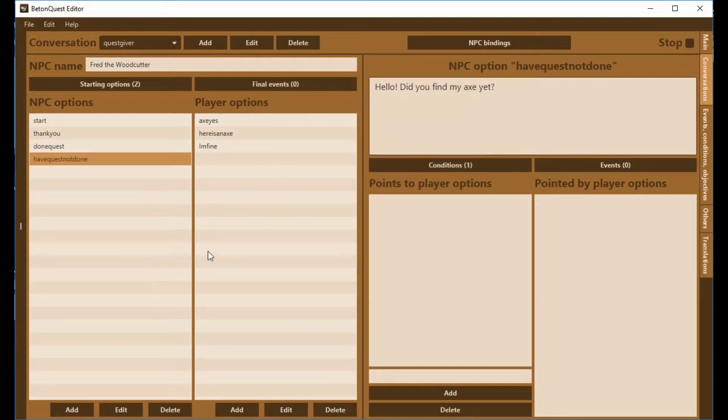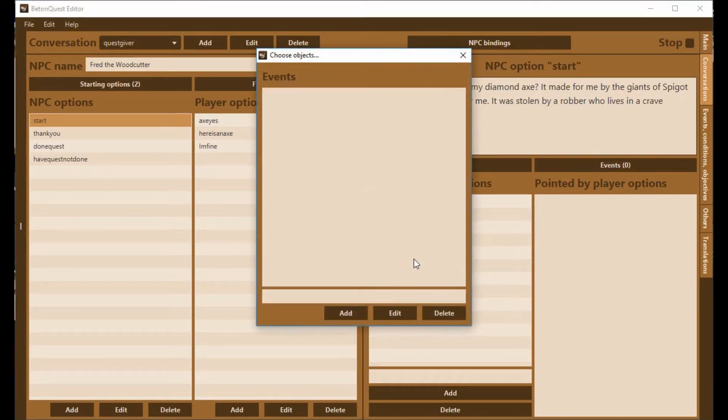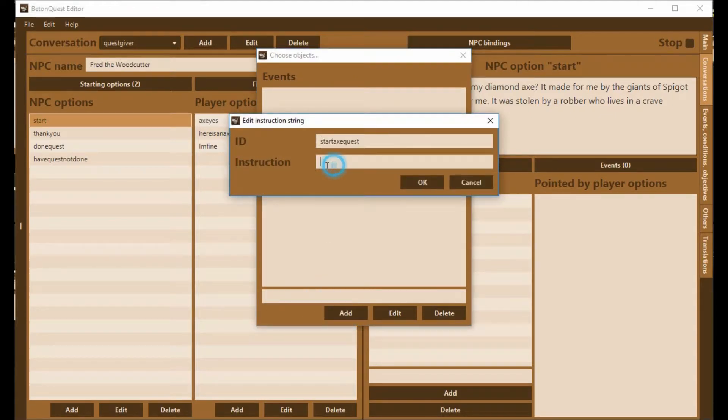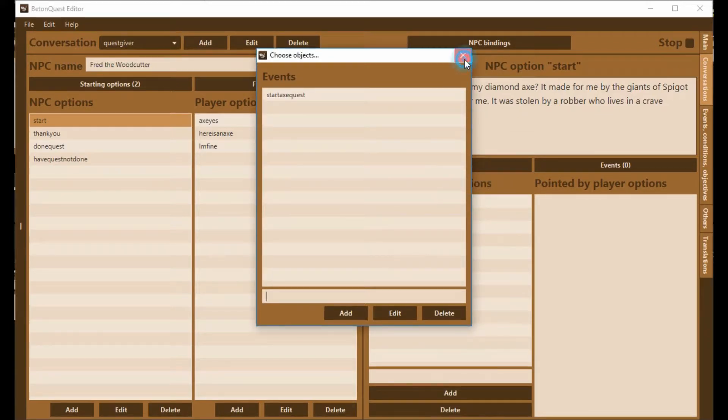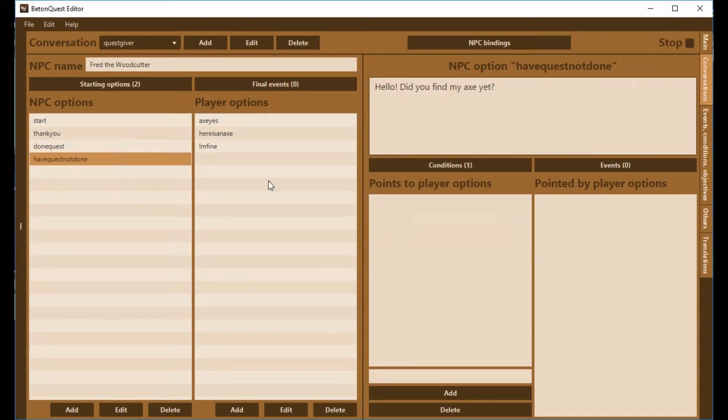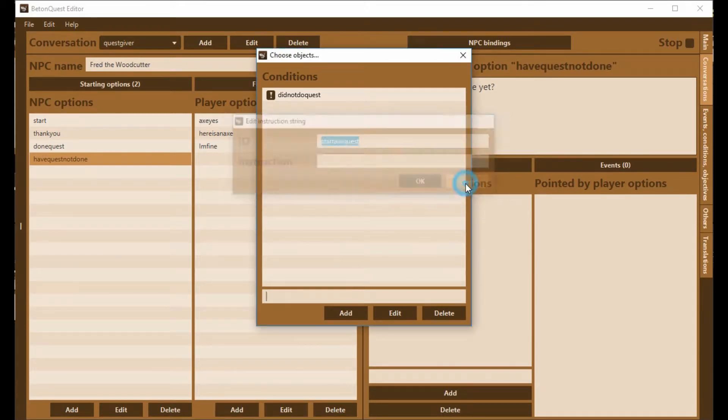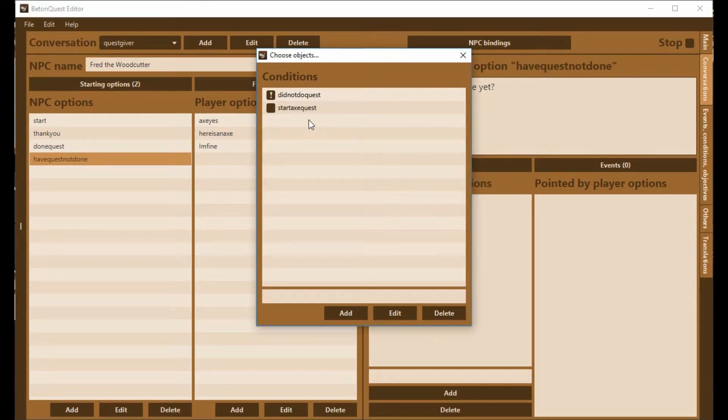We need to create a new condition that says we have started it. We're going to do that here. We will say StartAxeQuest, and we will go tag add StartAxeQuest. So now we can say that he is only going to do this one. It's a condition, so we have to add this condition tag StartAxeQuest. This option should only be visible if you have started the quest, but you have not finished the quest.